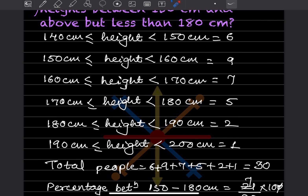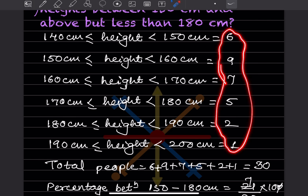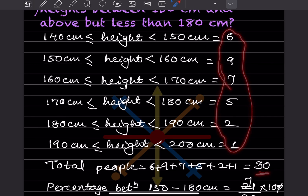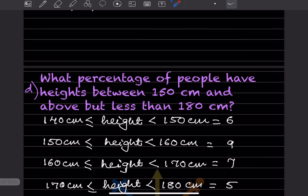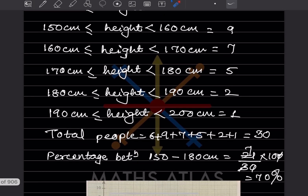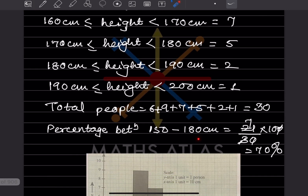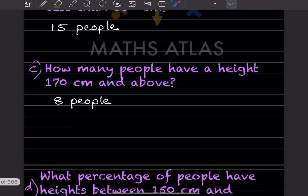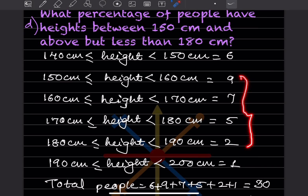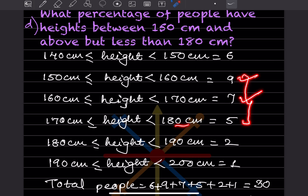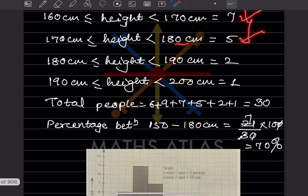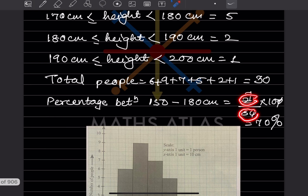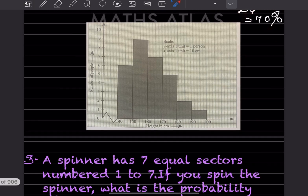When you add all of these you get 30 people total. Now percentage between 150 to 180: that is 9 plus 7 plus 5 which equals 21. So 21 divided by 30 multiplied by 100. The 30 and 100 simplify, giving 7 times 10, that is going to be 70 percent.